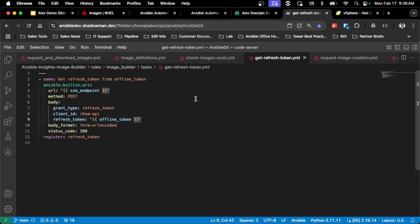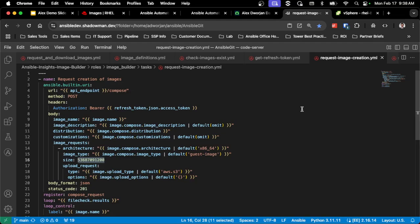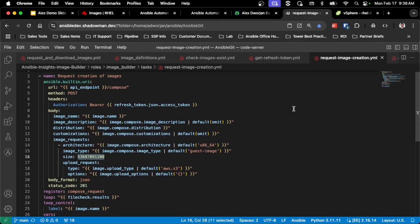So again, these are all stored in the role definition for that SSO endpoint, but I'm basically using my offline token to get that token. Then I'm going through the image request process.